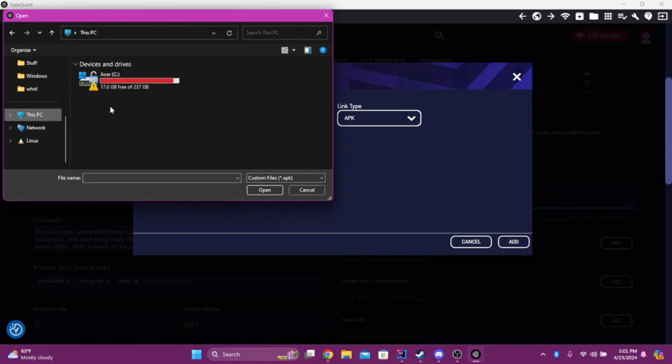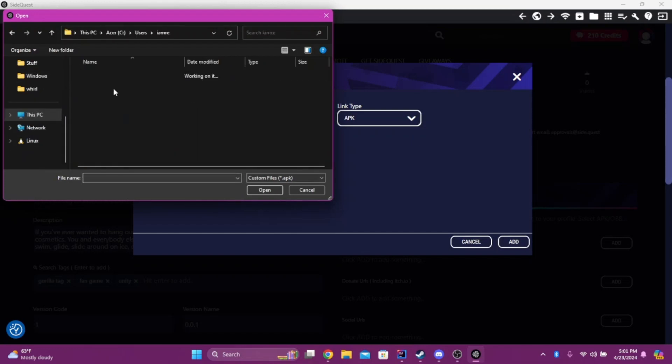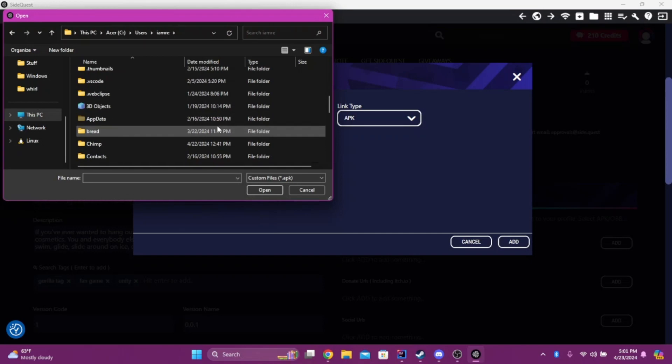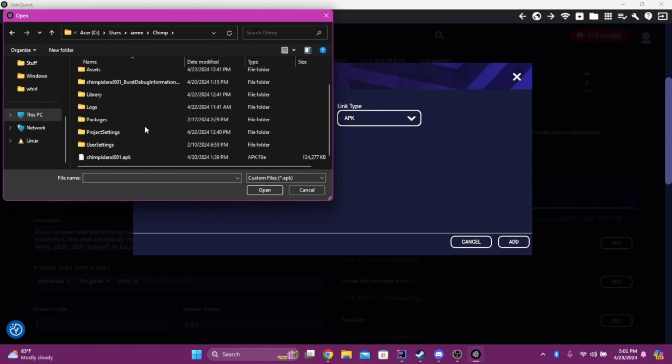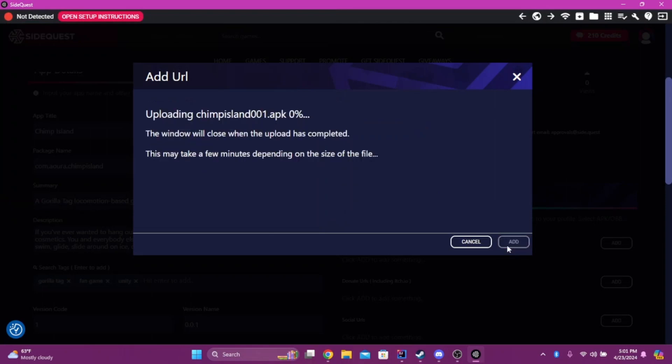So, usually, it's in your user thing. So, for me, it's right here, and right here. And click on Add. And it's going to take a second. I'll get back to you once that's done.